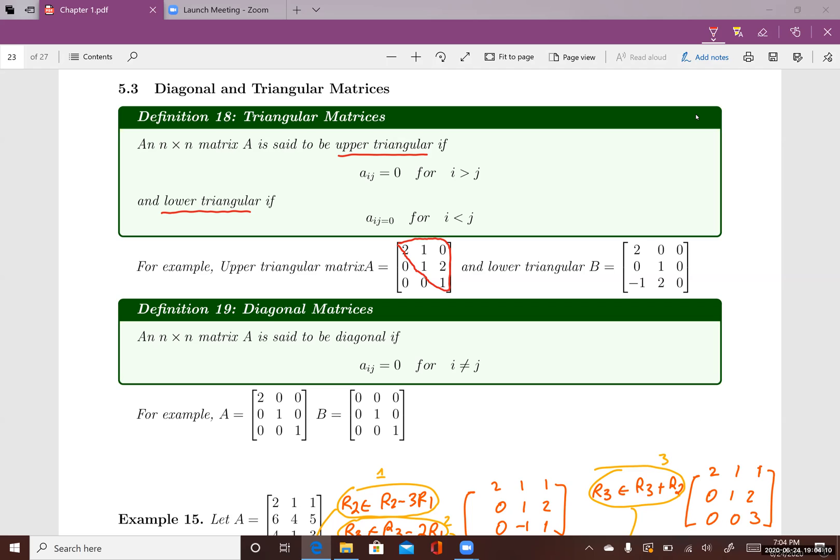Let's look at this entry here. This entry is a_21. Since i is greater than j, this entry has to be zero.